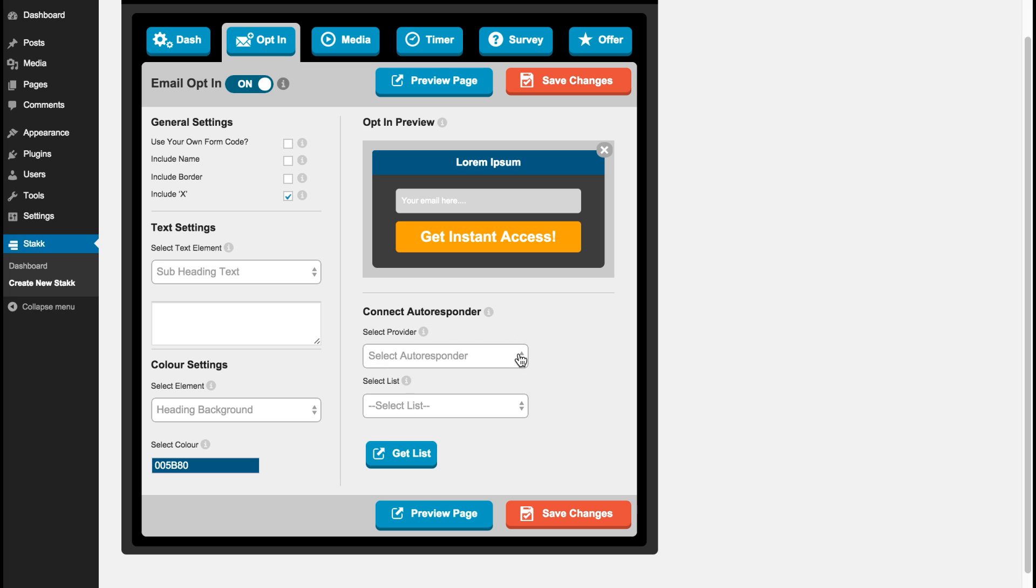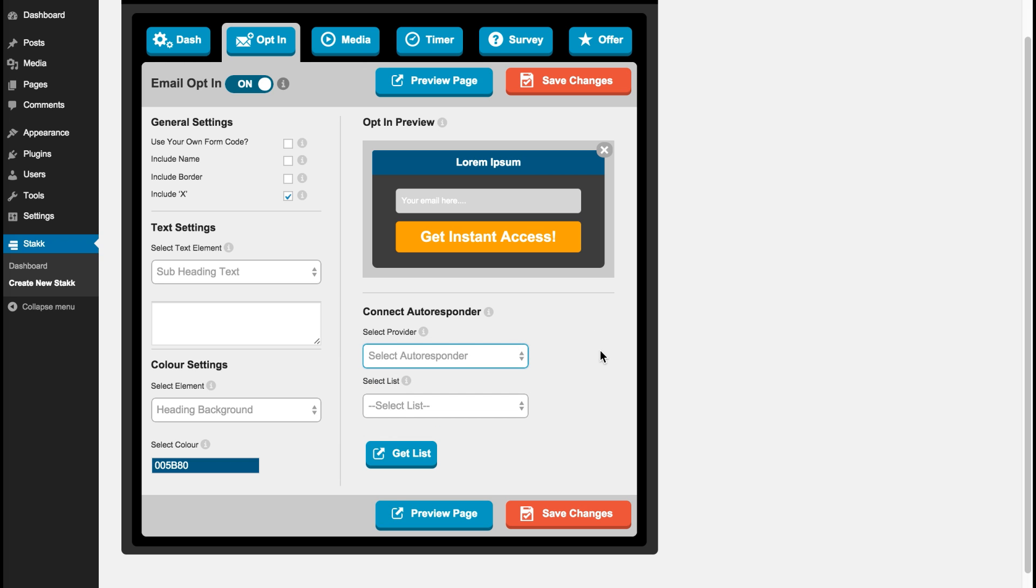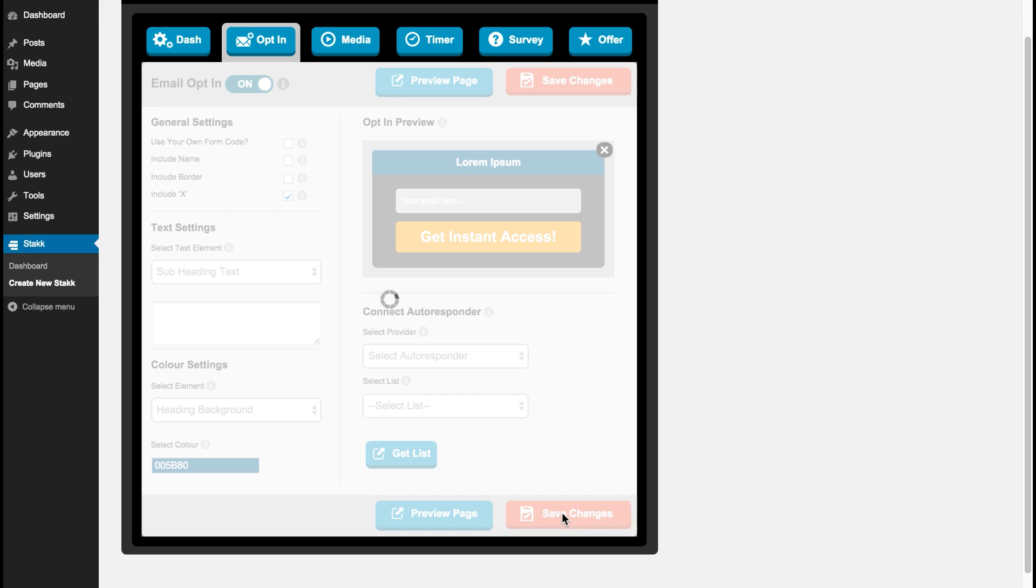Down here you can connect to your autoresponder provider. We have all the major ones in there. And as mentioned, if yours isn't in the list, you can just add in your form code. So we'll save those changes.